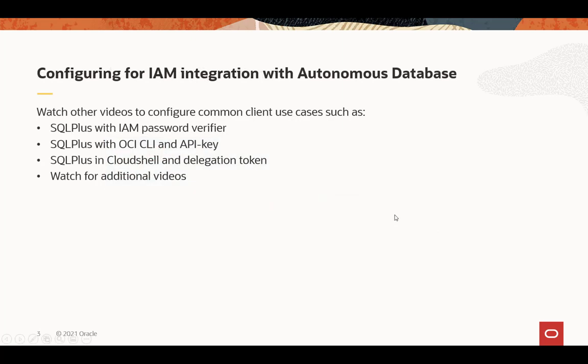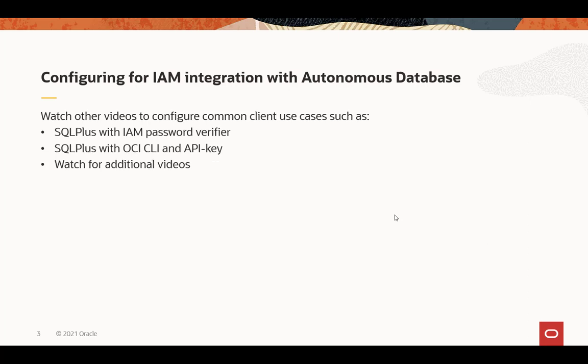So that's what you need to do for the Autonomous Database and IAM. There'll be other videos for some of the common client use cases like SQL Plus in a variety of situations, and there'll be additional videos as well. So keep watching the space to get additional videos.